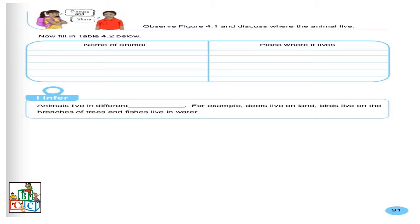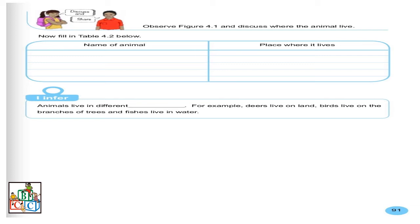Deuxième colonne, place where it lives. Par rapport aux réponses que vous avez données pour la première colonne, il va falloir dire où est-ce que ces animaux vivent. Par exemple, si moi, name of animal, j'ai mis fish, j'ai vu que dans figure 4.1, je donne un exemple, il y a fish. Pour le place where it lives, il faudra dire où est-ce que le poisson vit. Un colonne, c'est par rapport au nom. Deuxième colonne, c'est par rapport à l'endroit où l'animal vit en question.